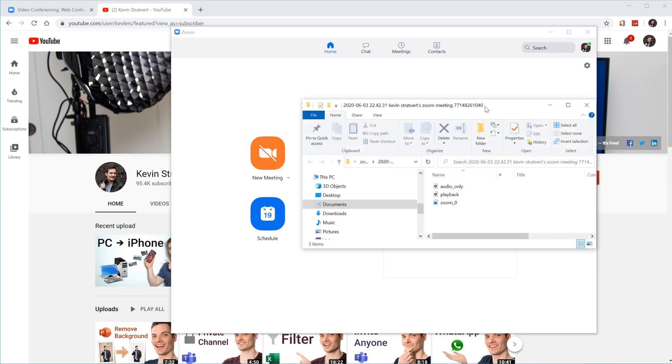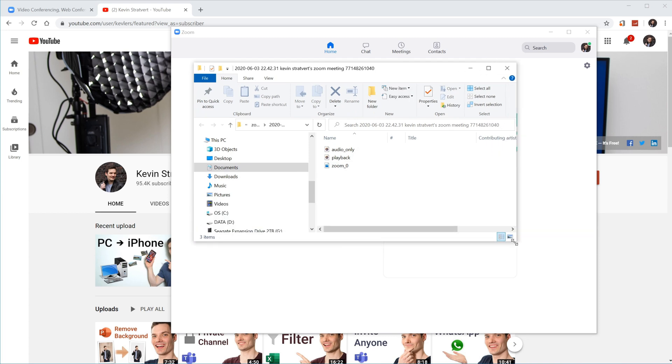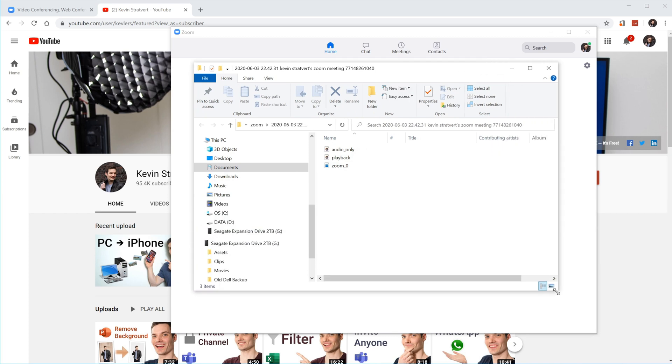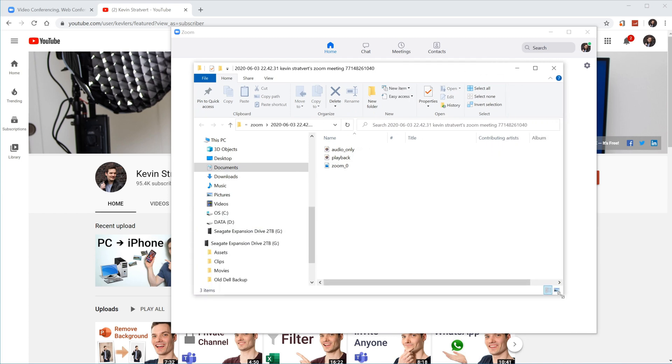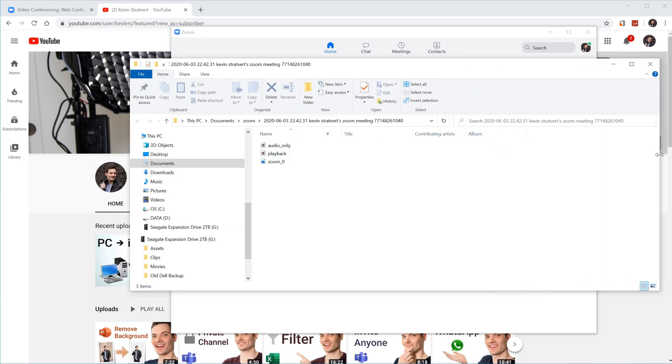Once the conversion finishes and your video file is ready to go, Zoom automatically opens up file explorer. It's so nice of Zoom to do that. And within this folder, let me blow this up just a little bit so you can see this better.